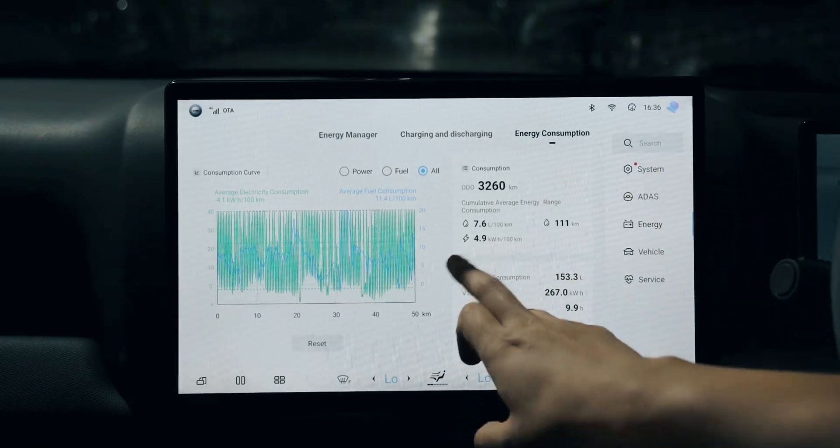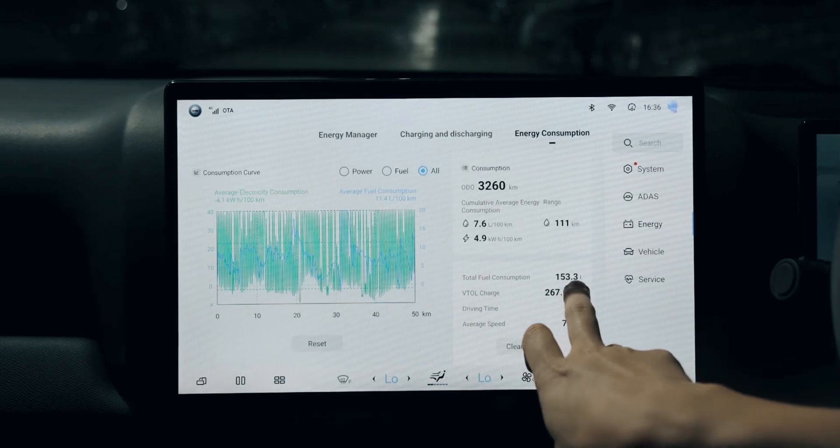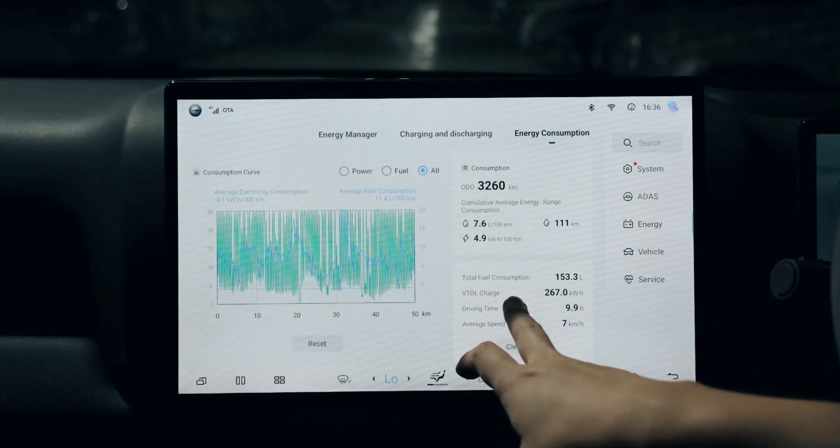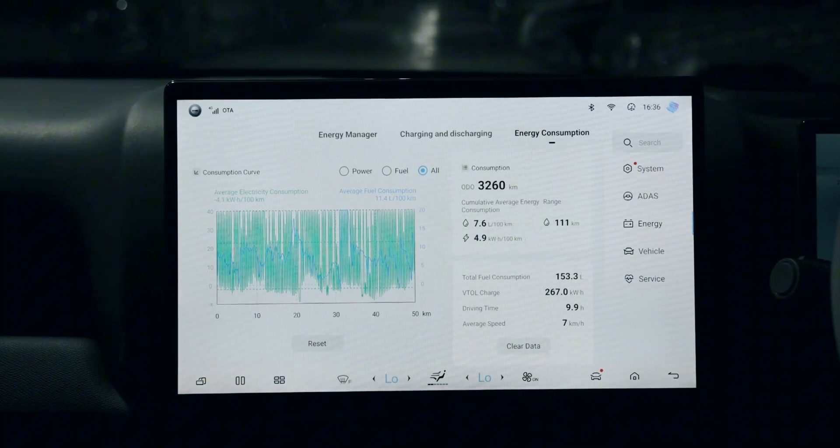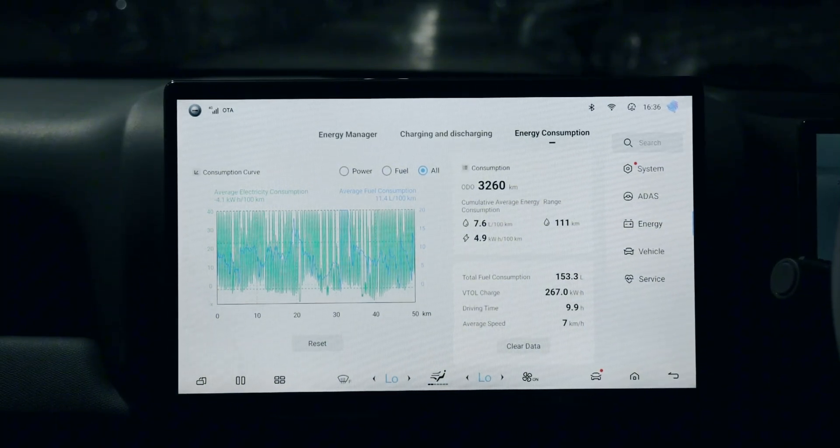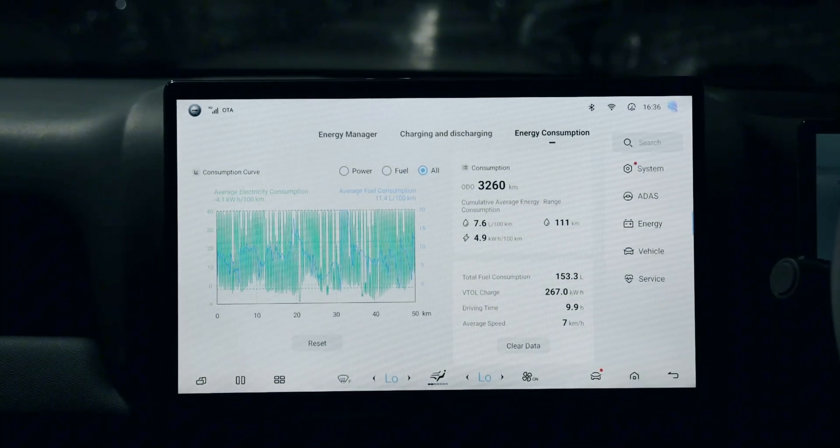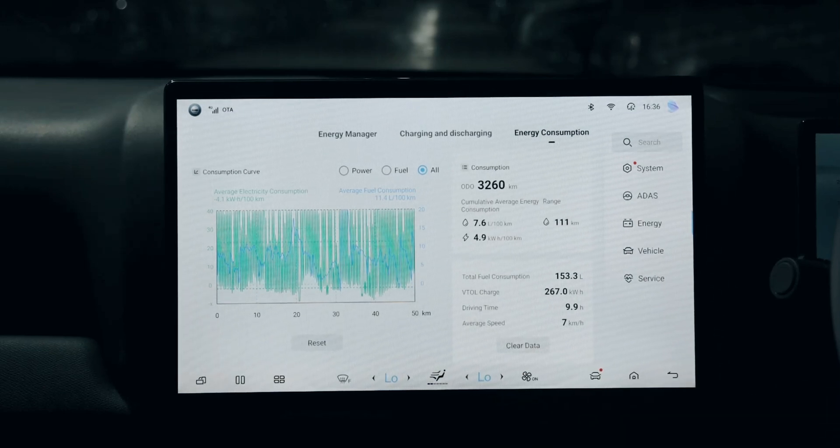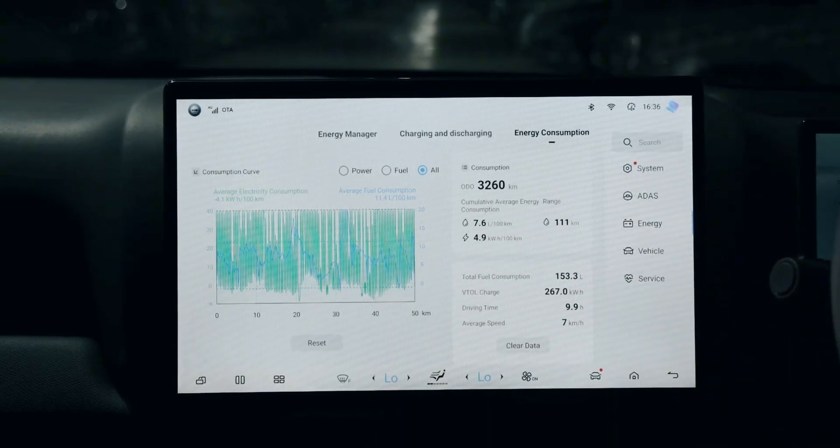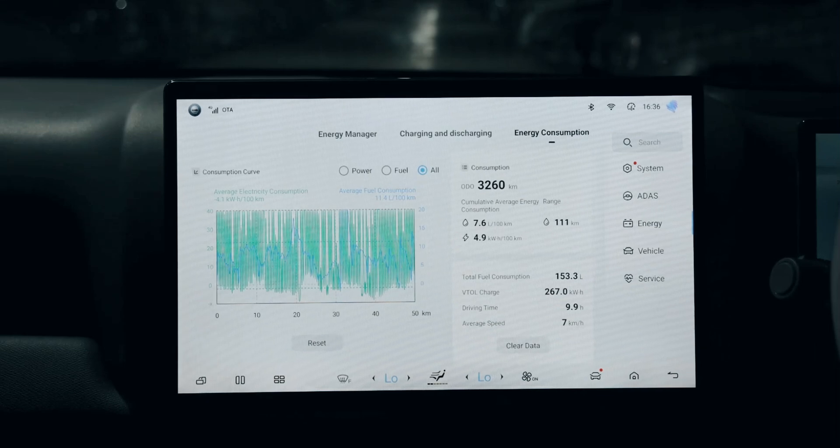You can see the total fuel consumption, the V2L charging showing how many kilowatt hours you already discharged to power the accessories you have, and the driving time showing how many hours you already drove using this vehicle.